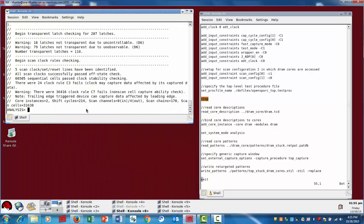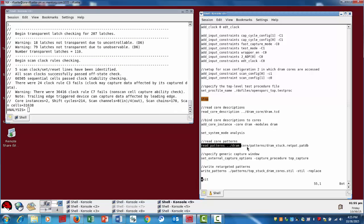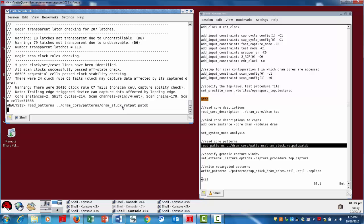Alright, now that the DRCs have passed, what we're going to do then is read in the patterns. So this is the pattern set that we generated at the core level. And again, we specified the PATDB format.